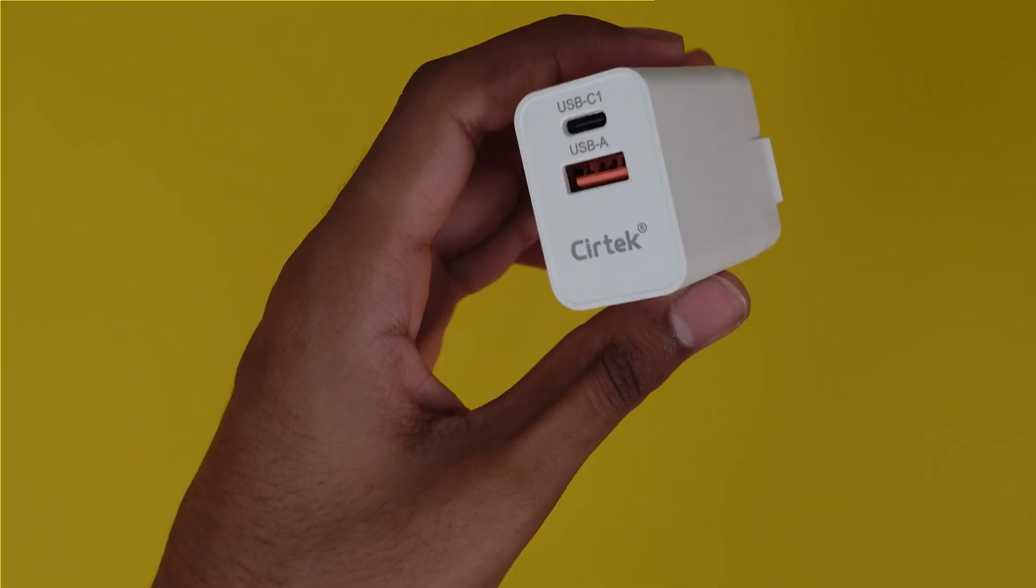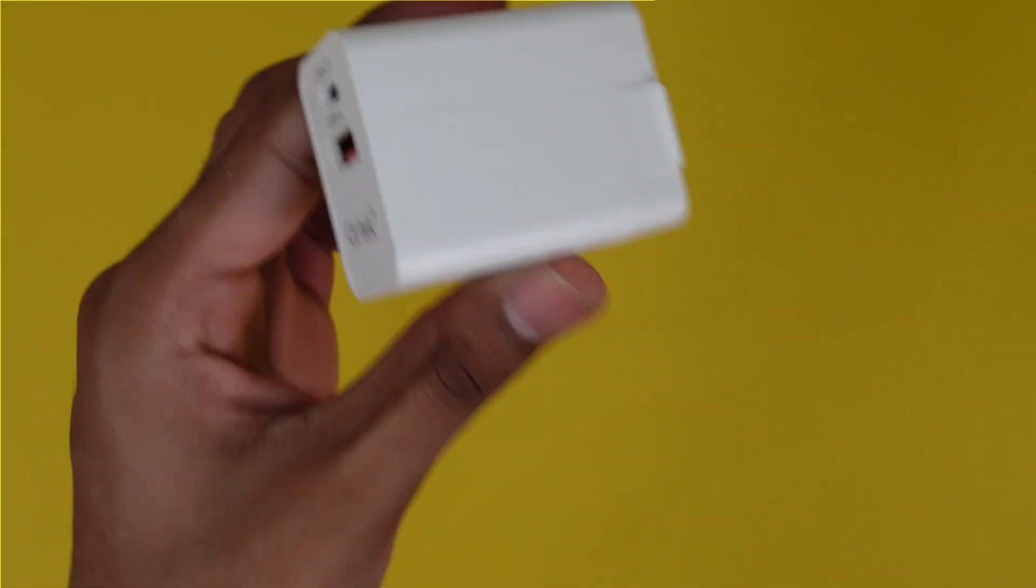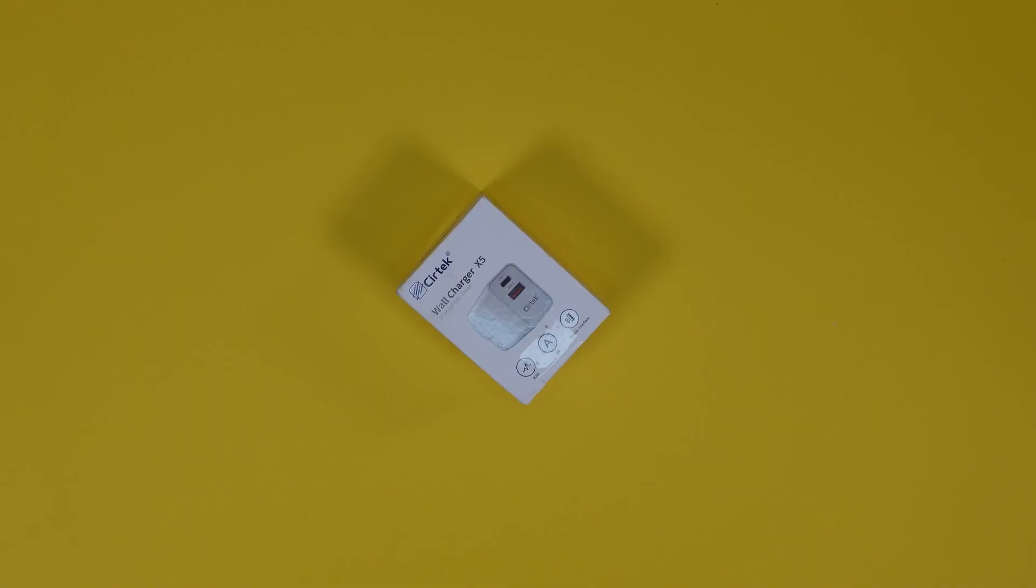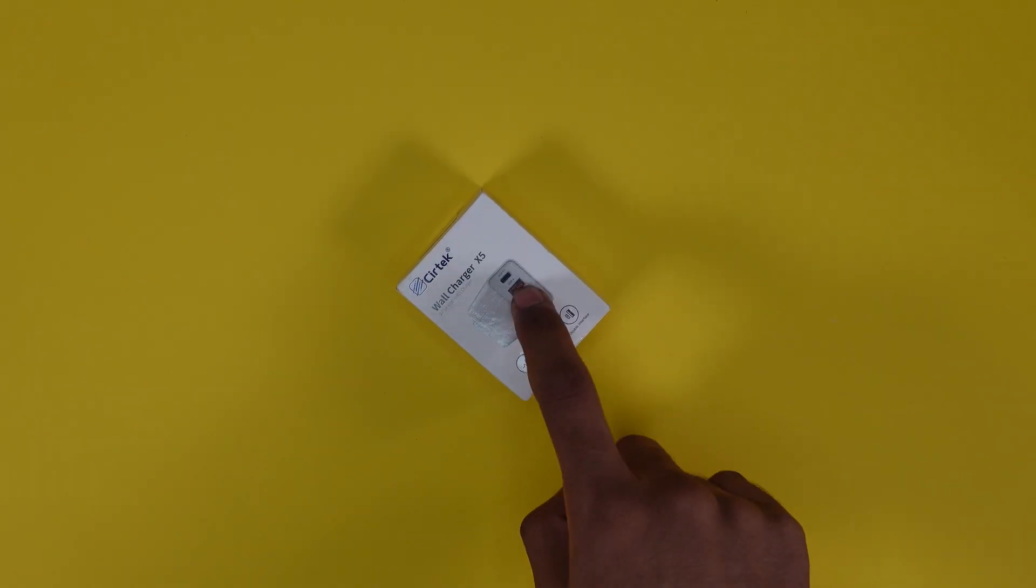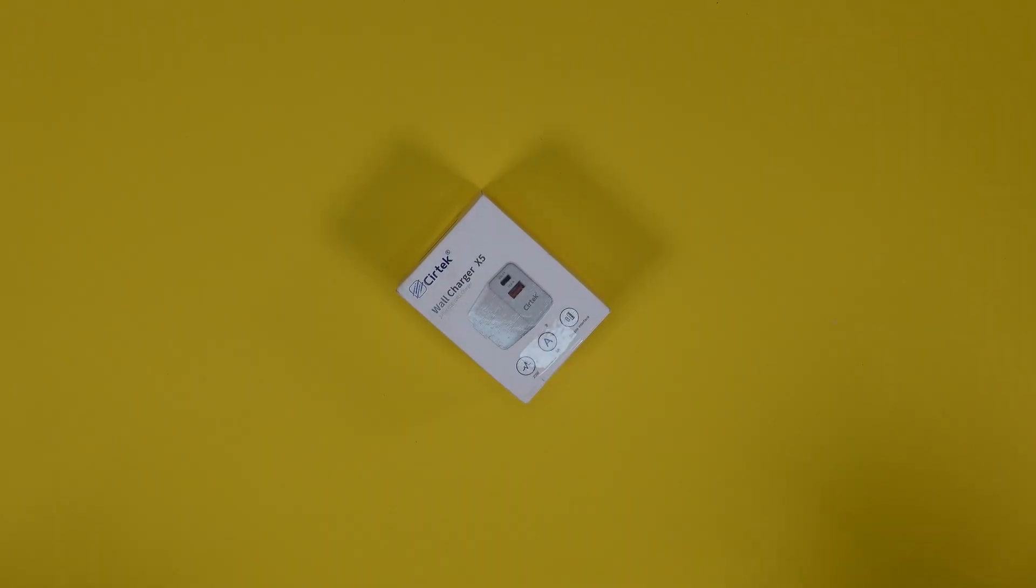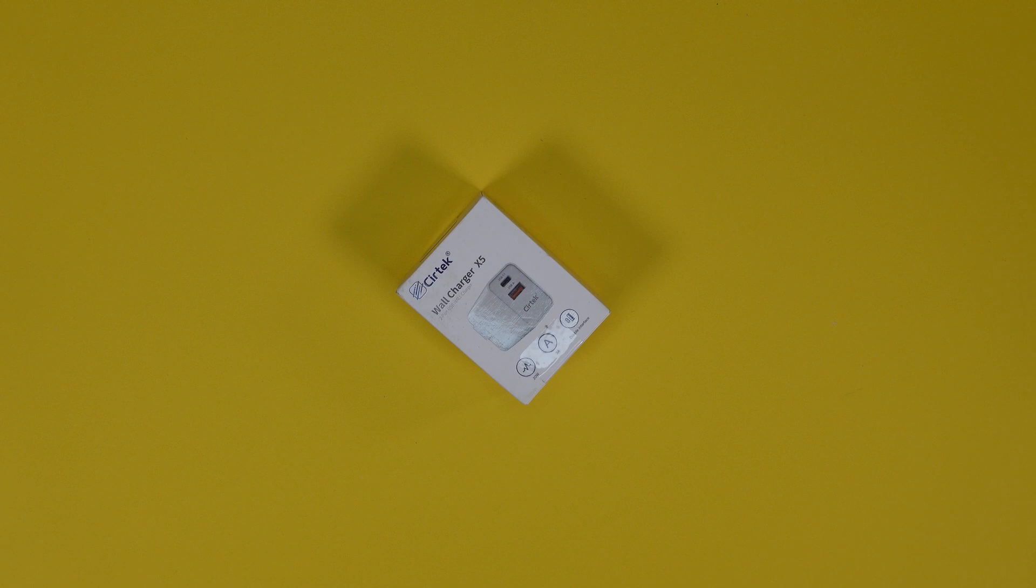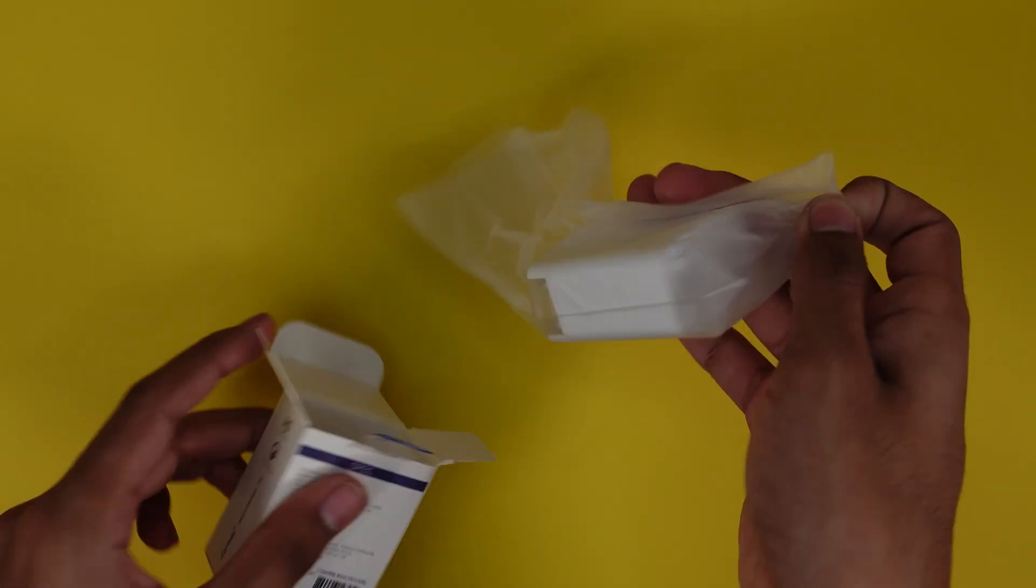20 watt fast charger. This will be good for your iPhone or fast charging any device basically as well as an Apple Watch or something that uses USB port. The specs on this: 20 watts, 5 volts 3 amps all the way up to 12 volts 1.5 amps.